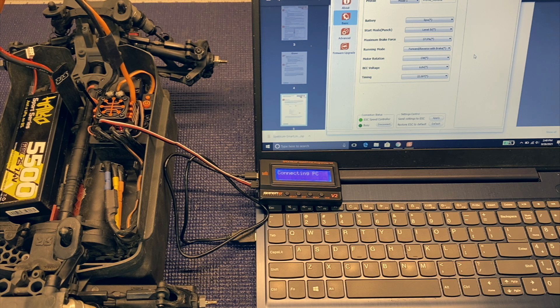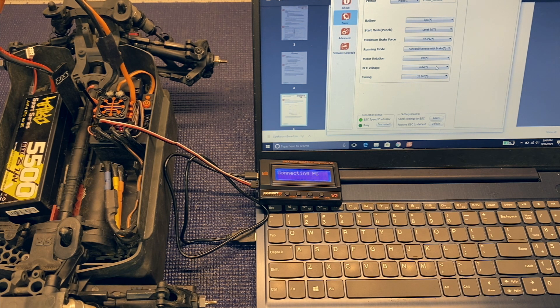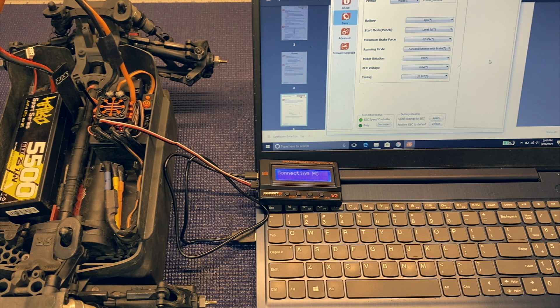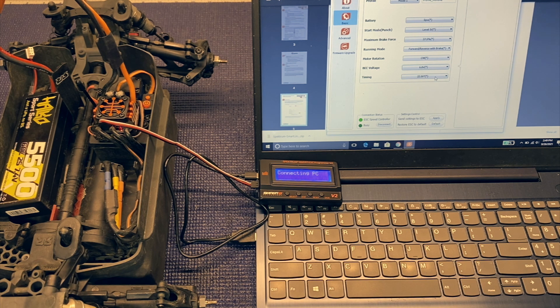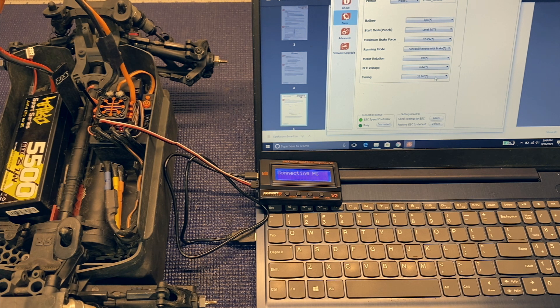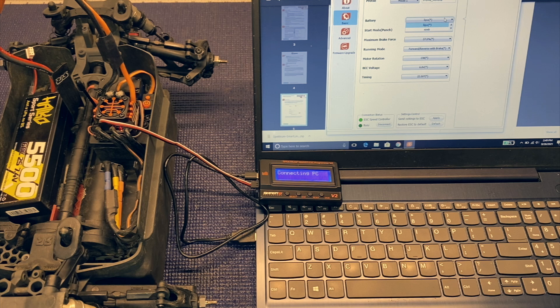And you'll go ahead and see the new set of options. So if you check it out, it actually has BEC voltage with a couple of different options. So you can run 7.4 volts if your servo supports it. And you also have this additional timing feature. So this is motor timing that you can run.